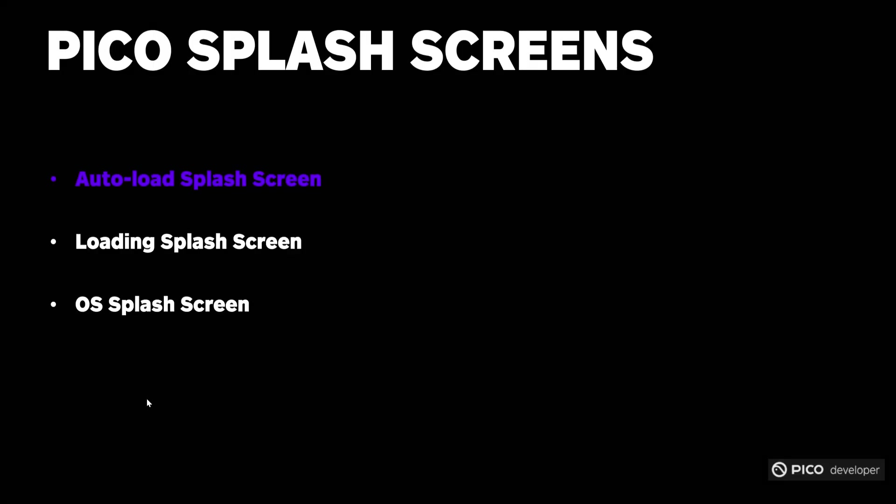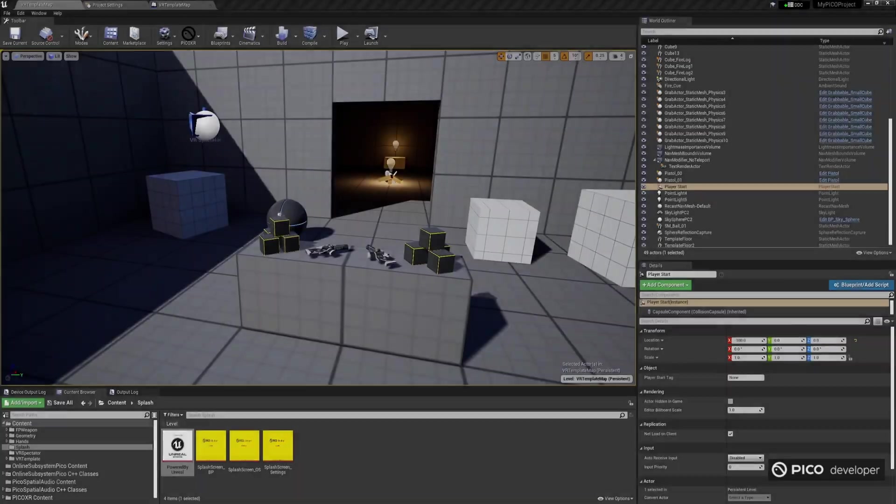The second type of SplashScreen we'll talk about is the Loading SplashScreen that can be loaded dynamically through Blueprints. After your app is loaded, for example after Begin Play, or when you're about to perform a Level Switch, you can add a custom SplashScreen to mask transitions, thereby enhancing the user experience. You can also do that whenever your headset loses tracking.